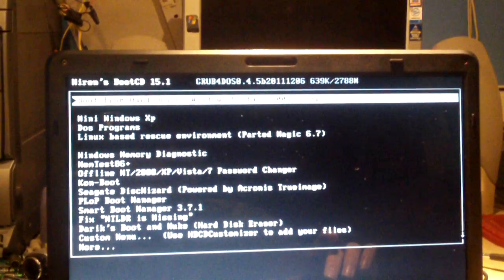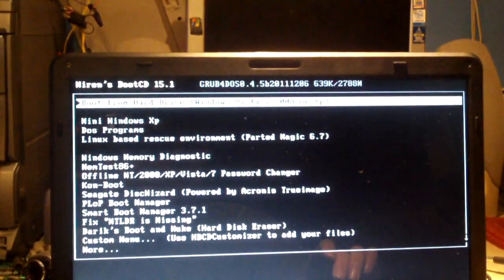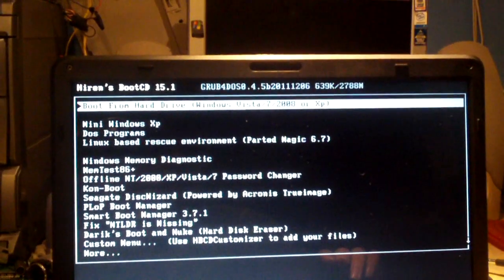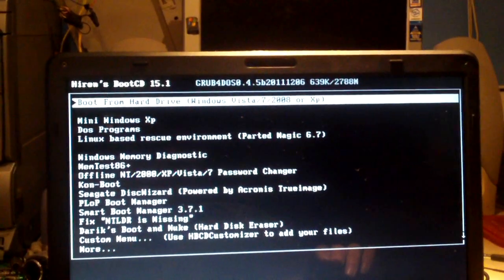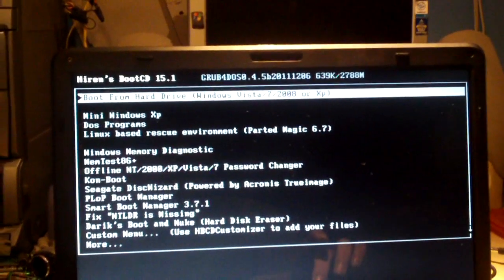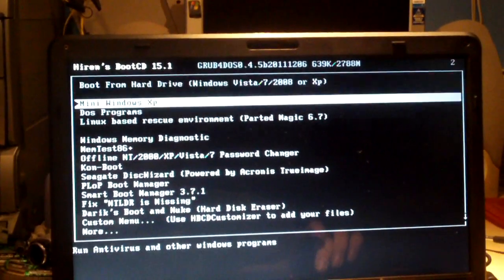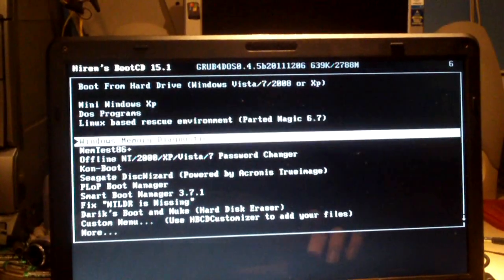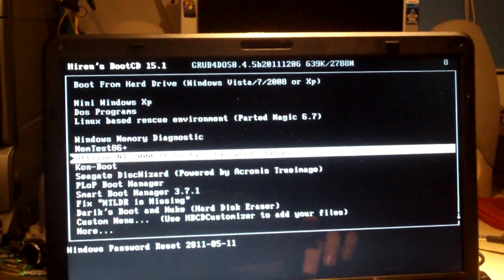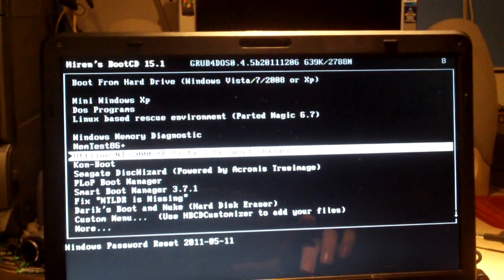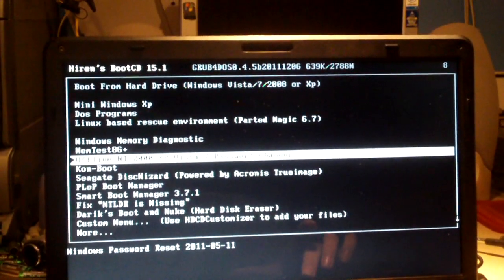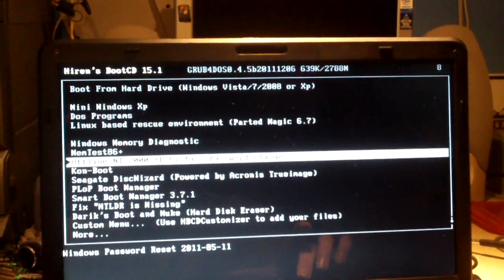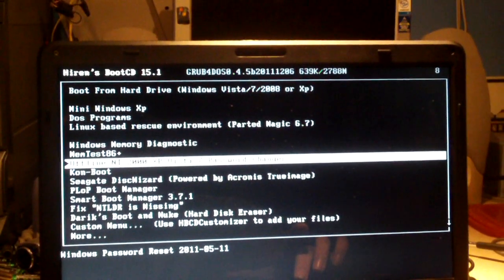It has the option to boot from the hard drive, so you can easily hit enter to go back to the operating system. To clear the password, we'll select Offline NT/2000/XP/Vista/7 Password Changer.